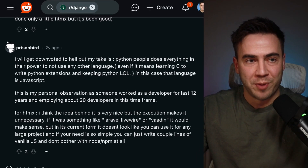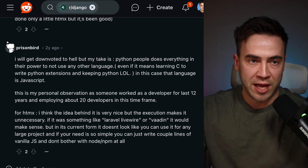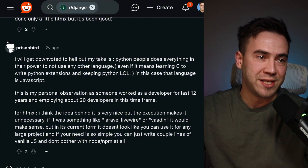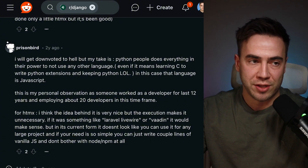The last comment says: I will get downvoted to hell but this is my take — Python people do everything in their power not to use any other language, even if it means learning C to write a Python extension just to stay in Python. In this case, that language is JavaScript. So I probably could have just started and ended the video right here: HTMX allows you to write less JavaScript. Python people, this is why it's so powerful with Django. This is why HTMX is so popular with the Go community — developers coming from a different ecosystem that are not in the JavaScript ecosystem just want to get shit done, write their code, make dynamic web apps, and not commit to something they're not used to. HTMX provides the tool for that.